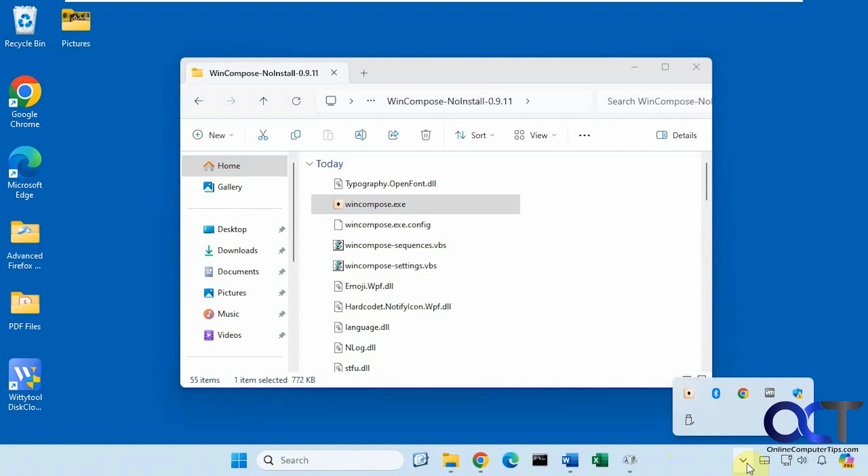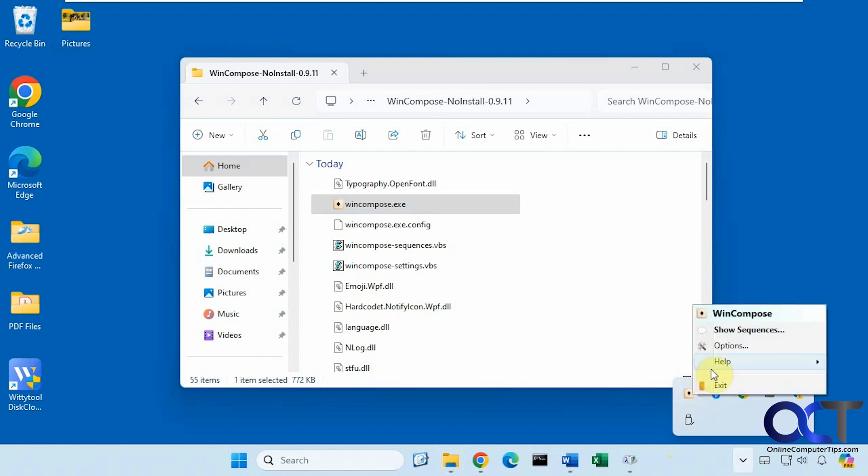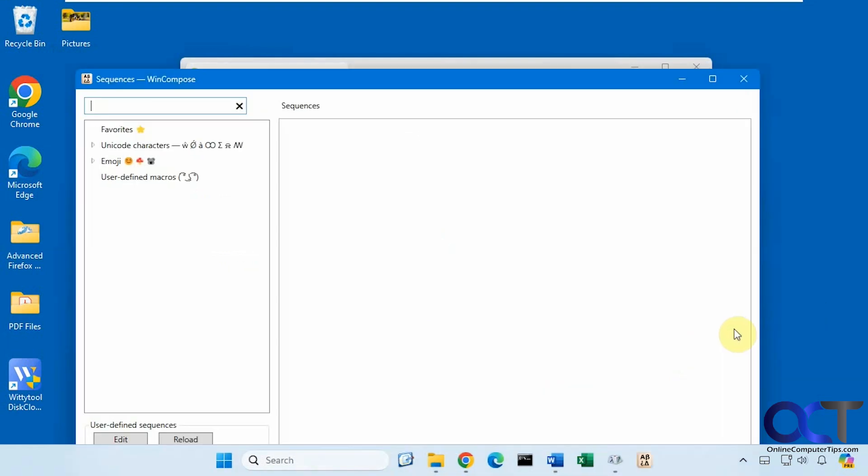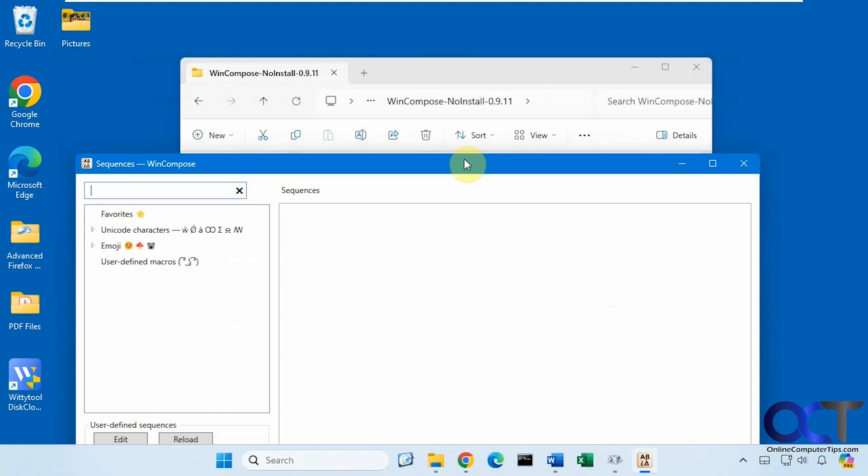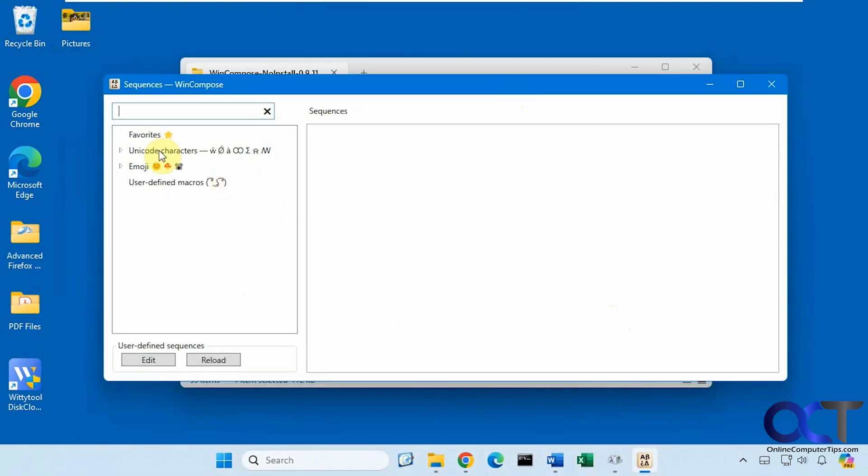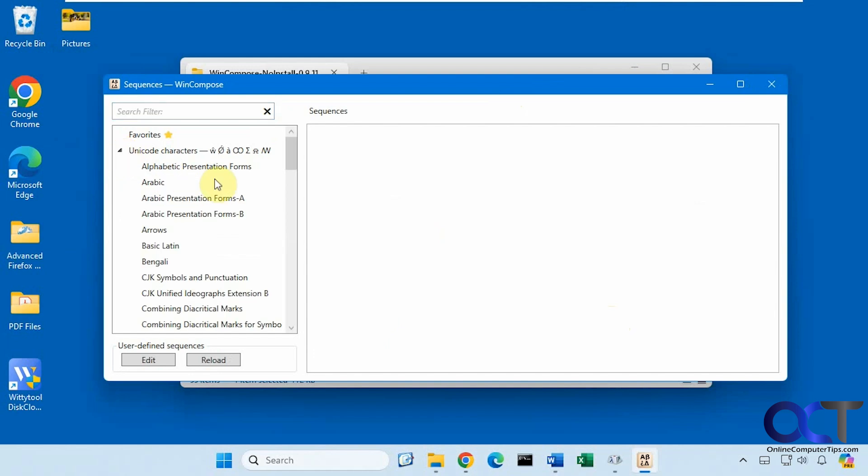Then you'll have it running down here, and if you right click on it you click on show sequences. That'll open up the main program and you have all your categories here for Unicode characters.